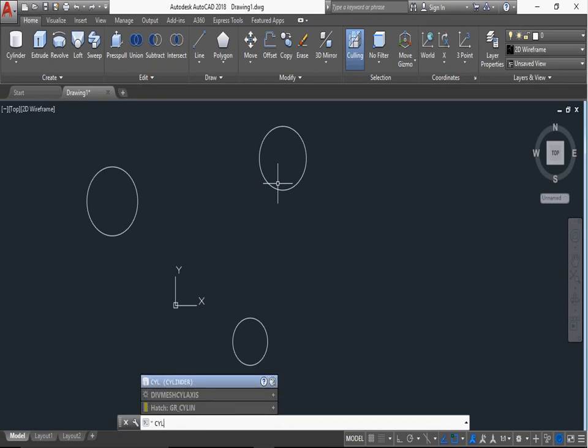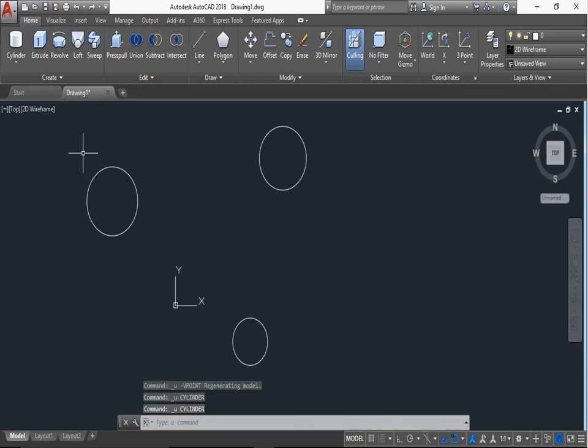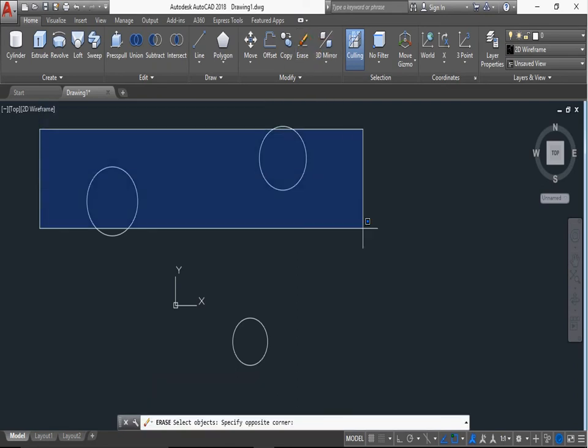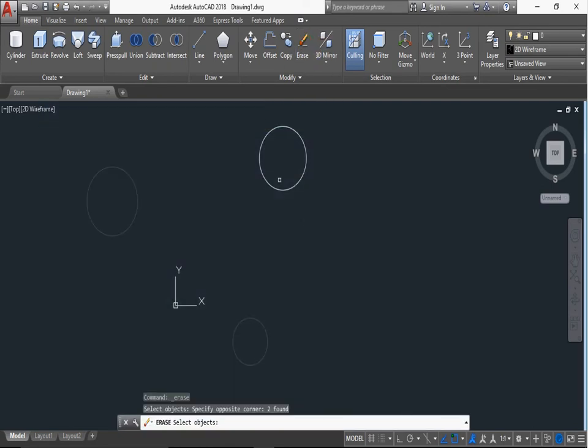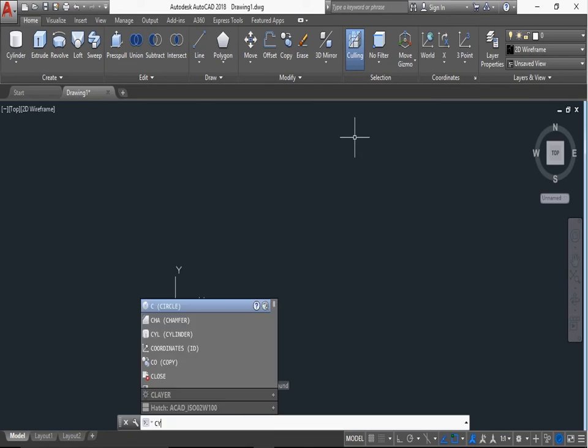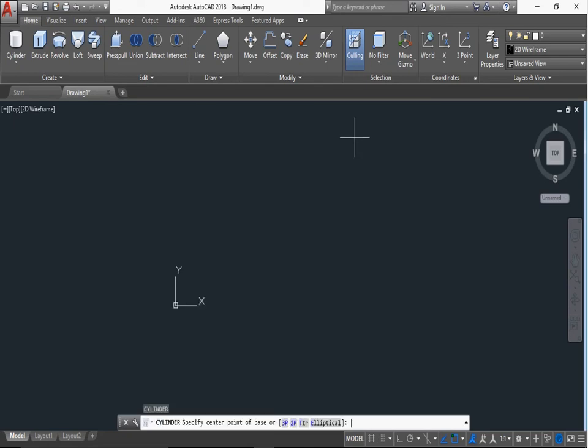For isometric view, minus VP, press enter, 1 comma minus 1 comma 1 and enter. This is the 2P for cylinder. Now the cylinder command is again, first we erase these circles.